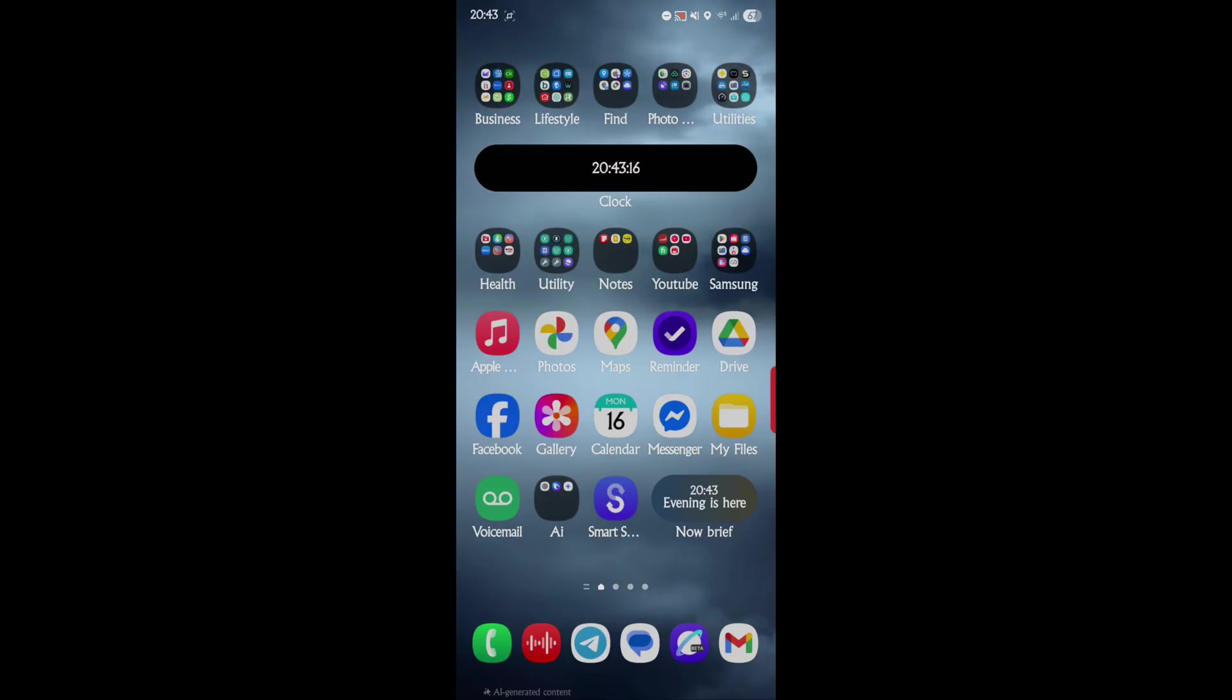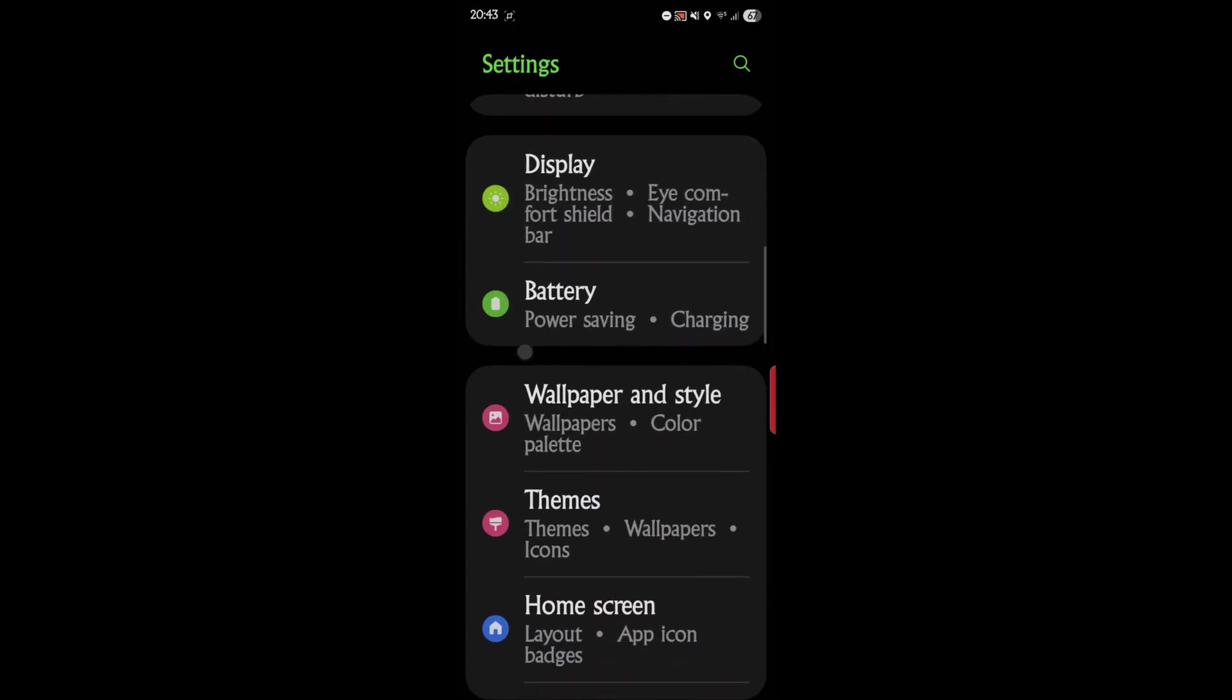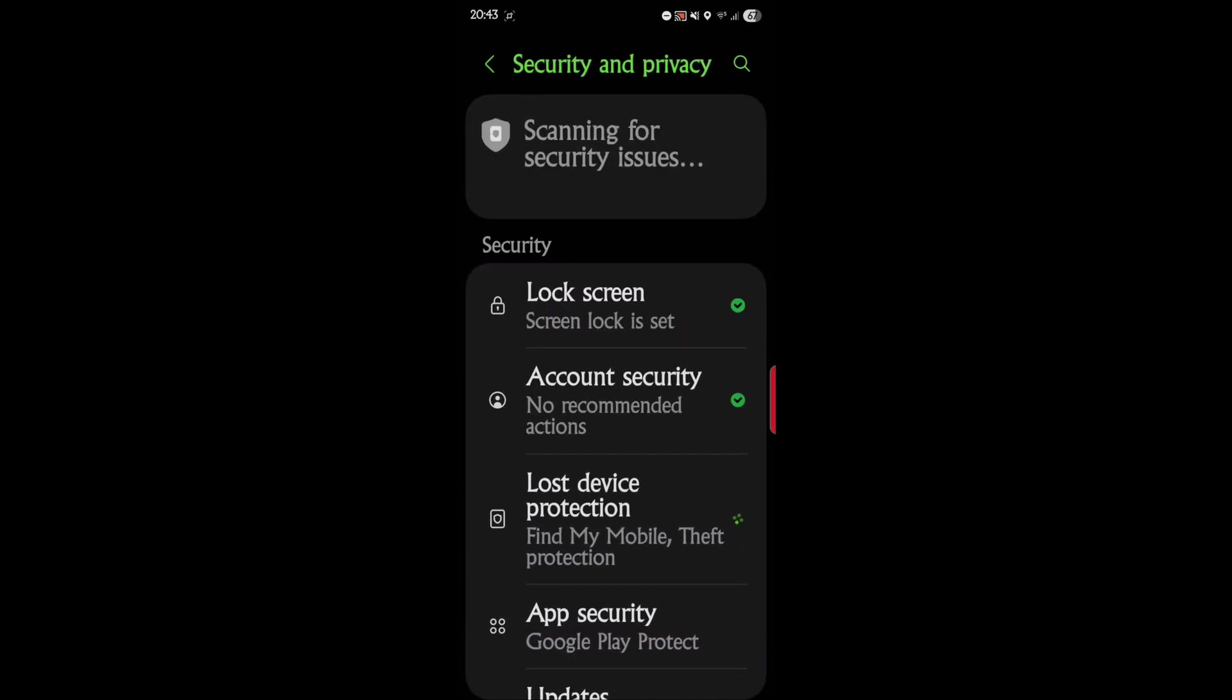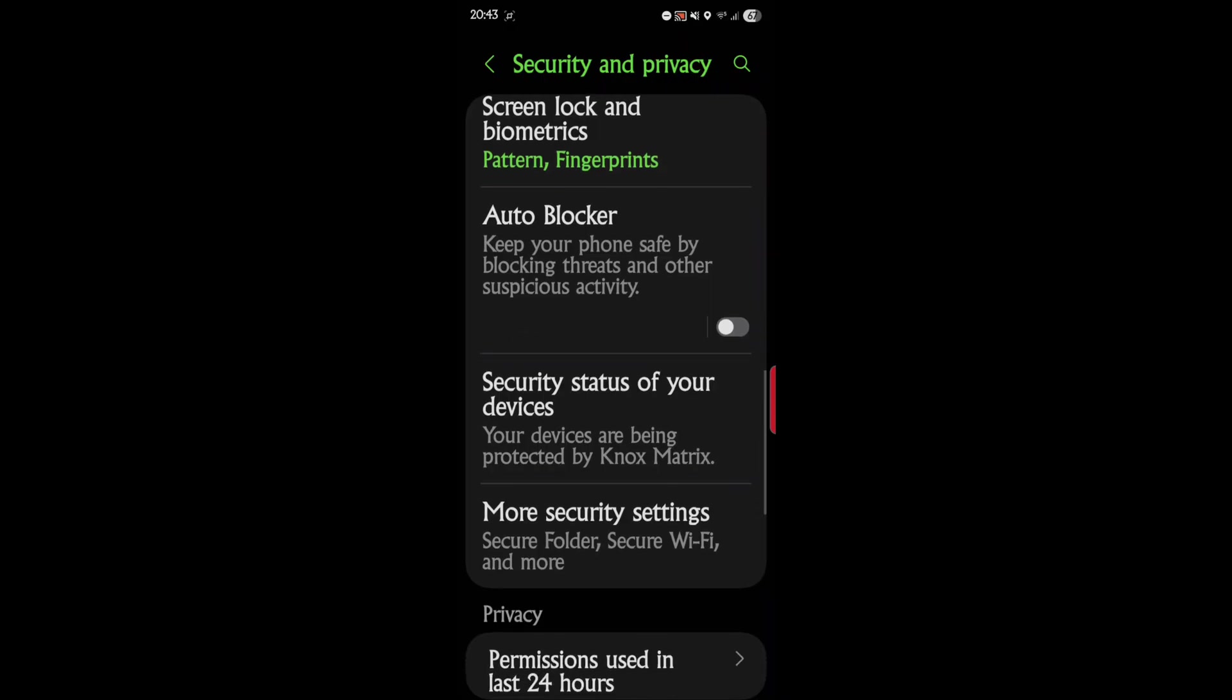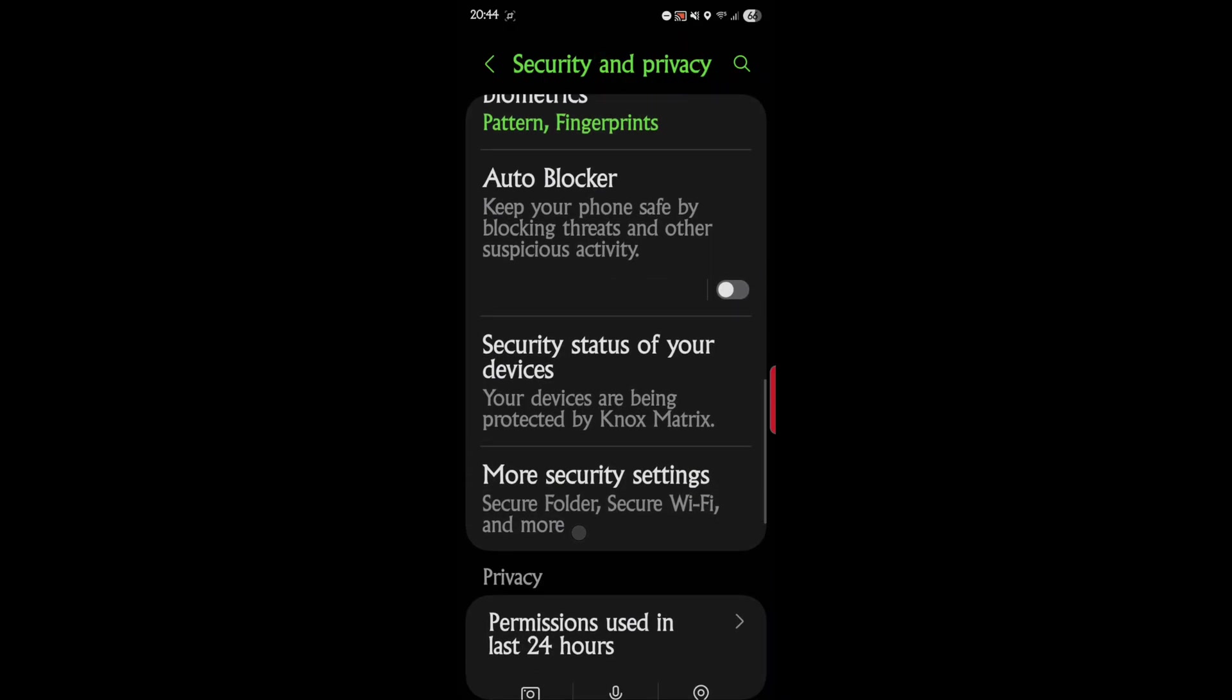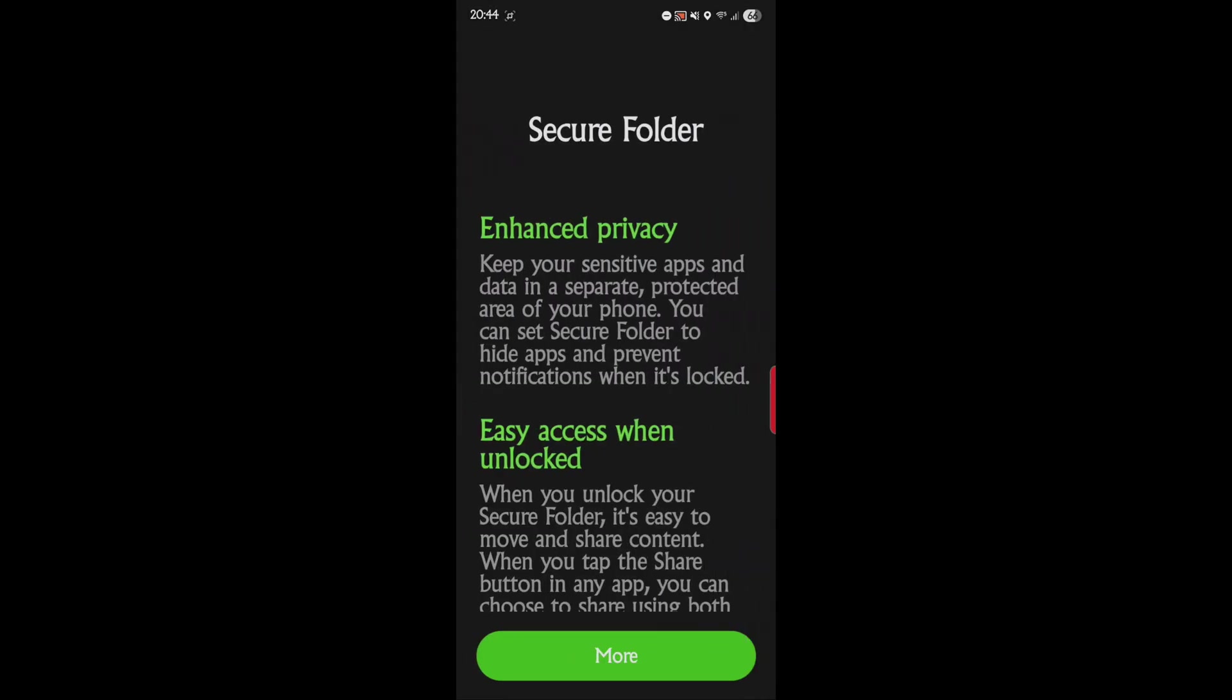So that's something we're going to get into and I'm going to show you. Let's just dive right in on how to turn this on and get it going. First, go into your Settings, and then we're going to scroll down and we want Security and Privacy, and then scroll down to More Security Settings and Secure Folder.